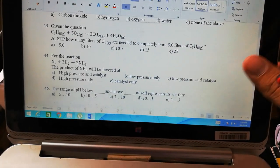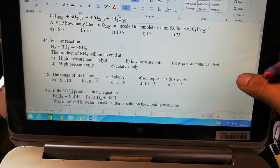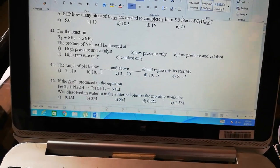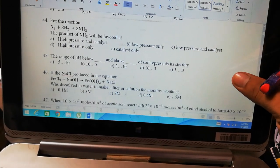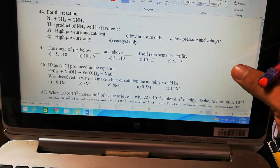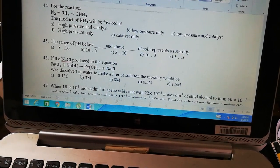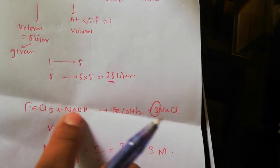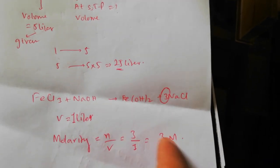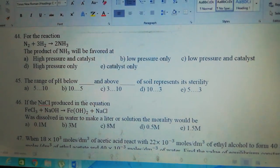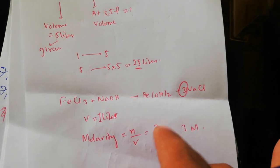The range of pH below and above of soil represents sterility. Sterility means the soil is infertile at those pH extremes. If the NaCl produced in the equation was dissolved in water to make a liter of solution — molarity is the formula of moles upon volume. Now you have to find the answer but volume is given and moles are not known. We have to balance the equation to find the number of moles. The equation is not balanced — that is the issue.